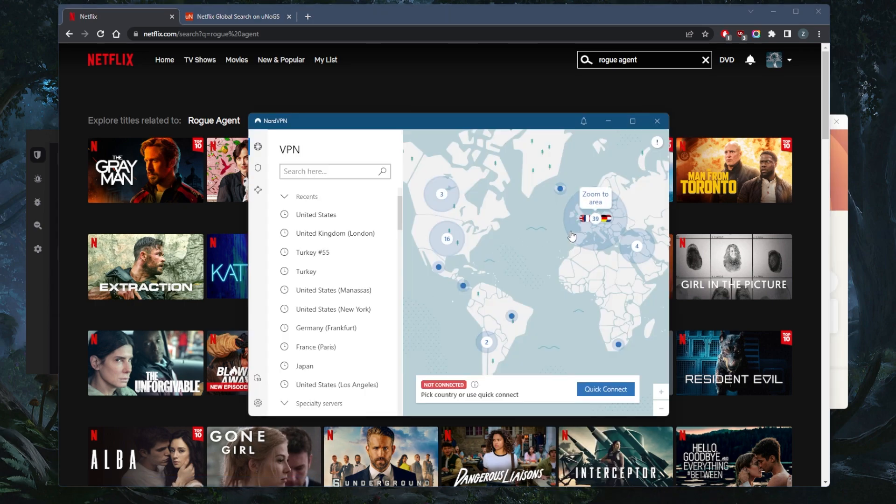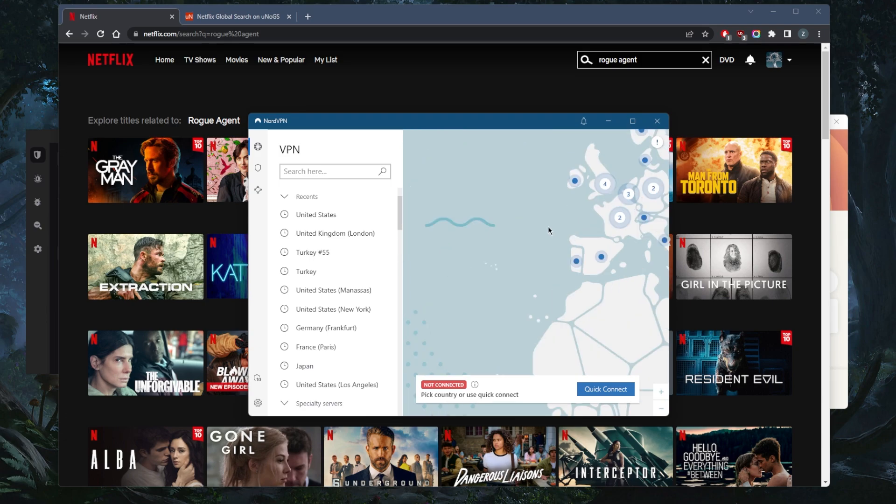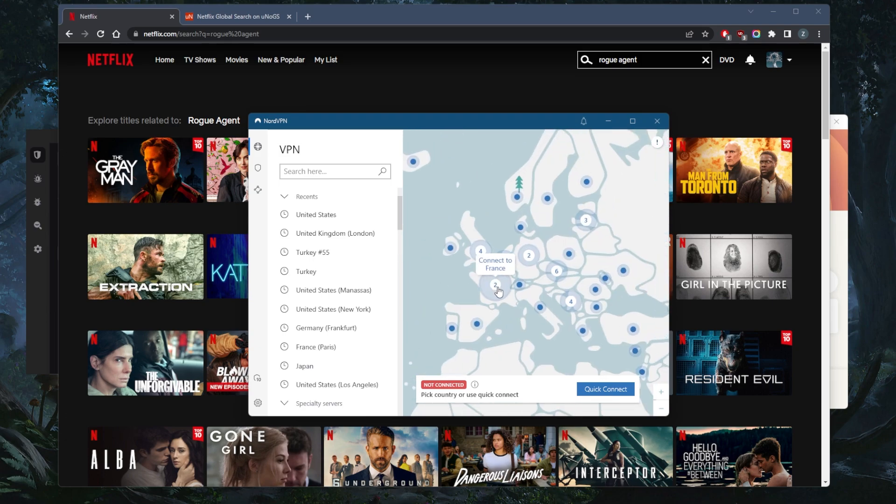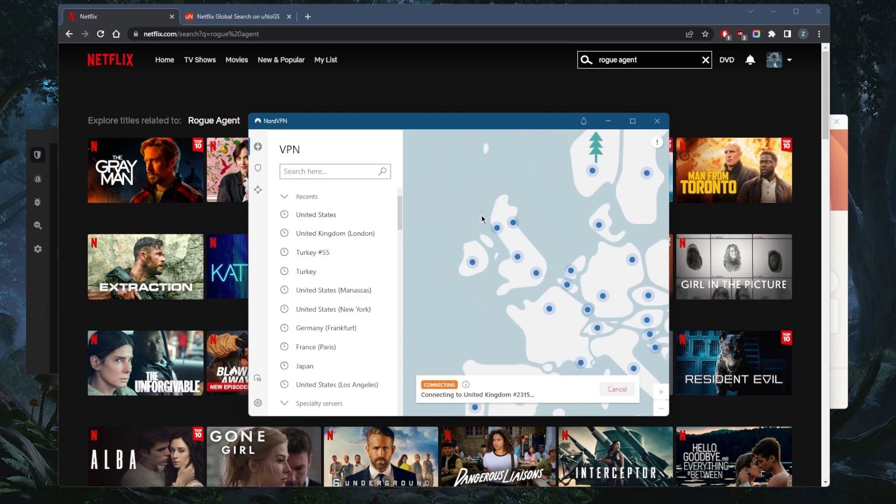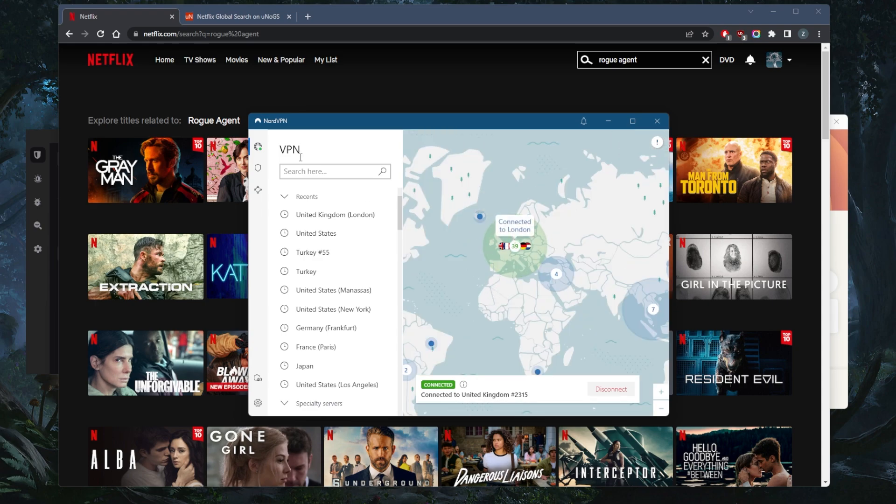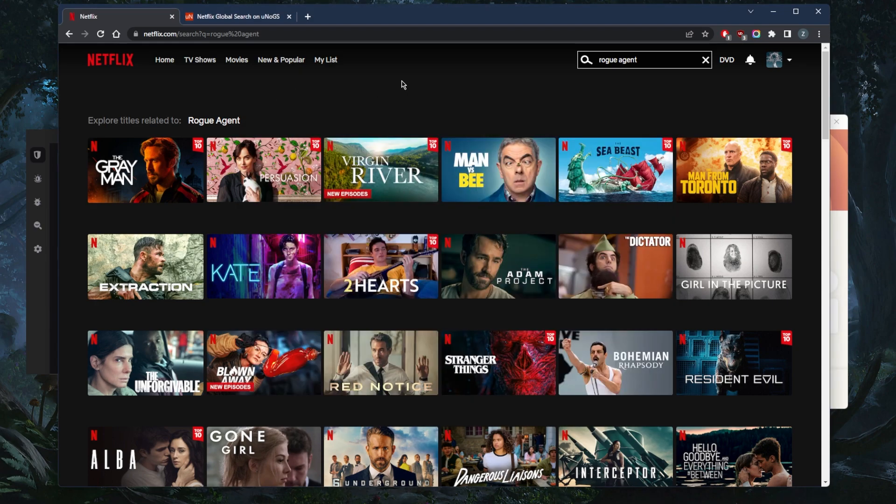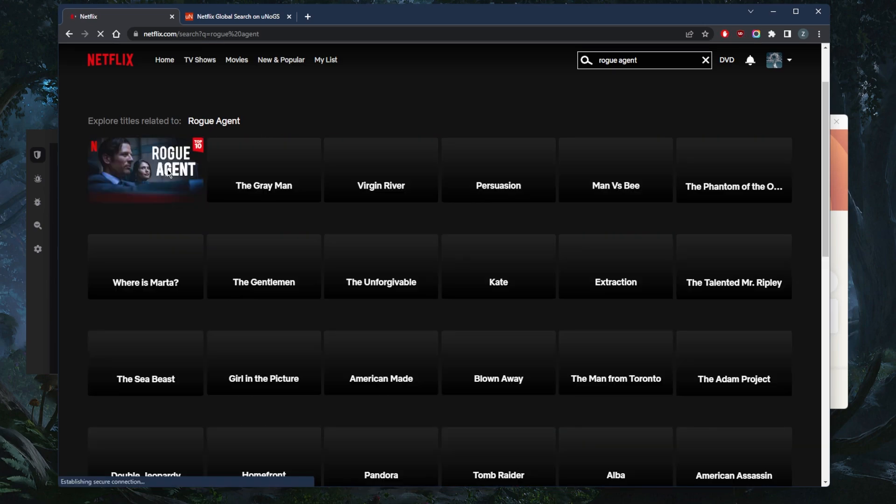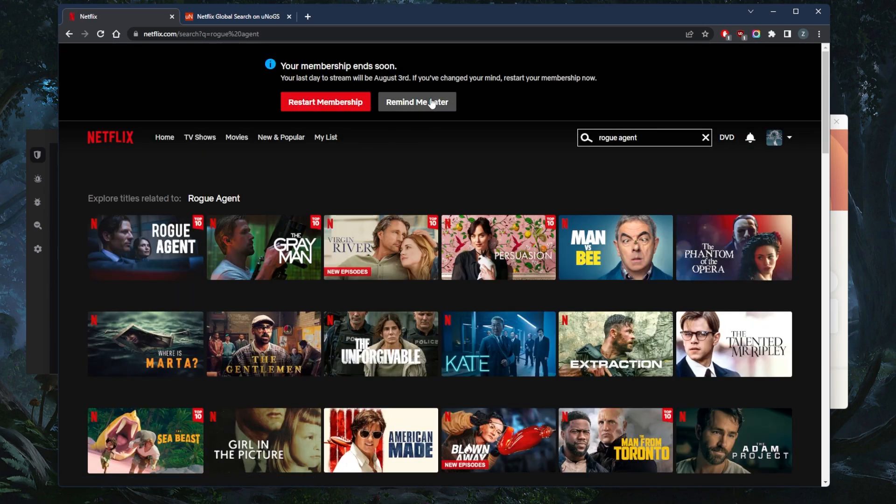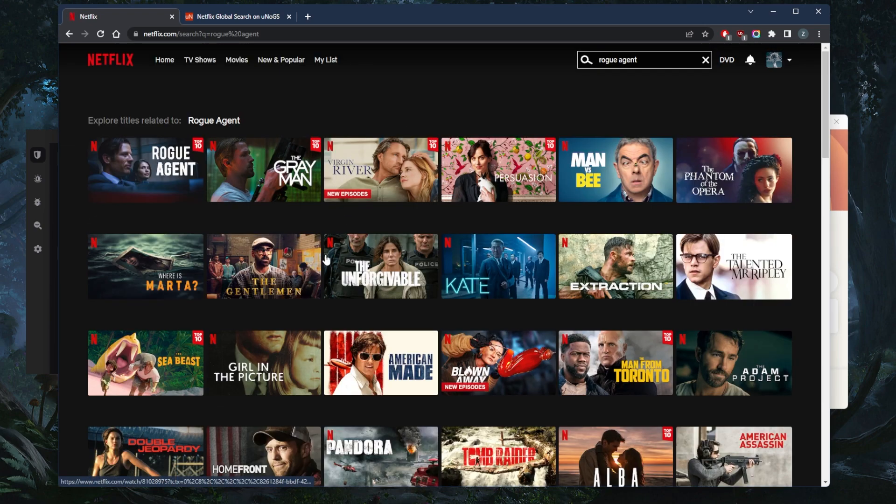So let's say you want to try out, you want to see how it works with NordVPN. This is how it works. We're going to go to London and connect to one of these locations. Zoom out and let's just refresh and Rogue Agent should show up. It is as simple as it gets.